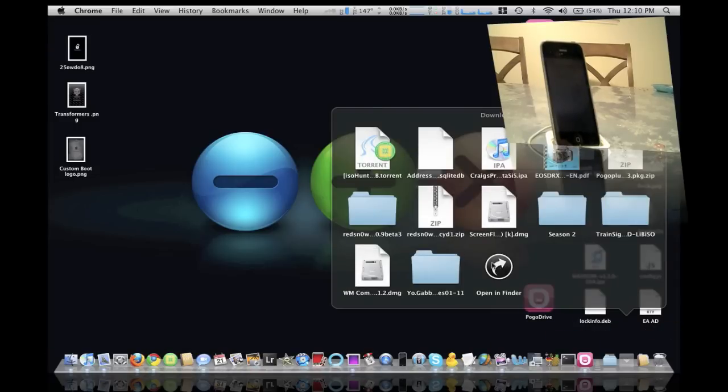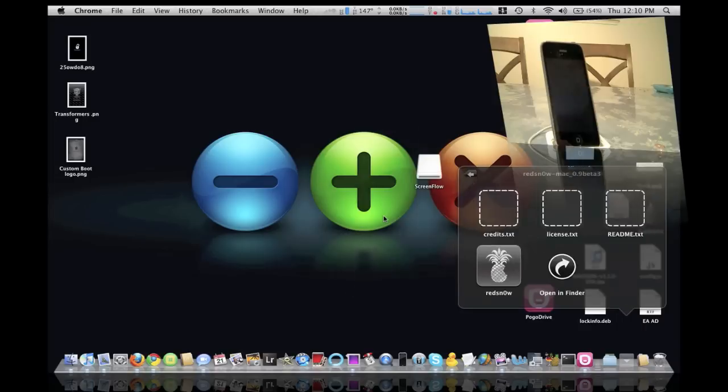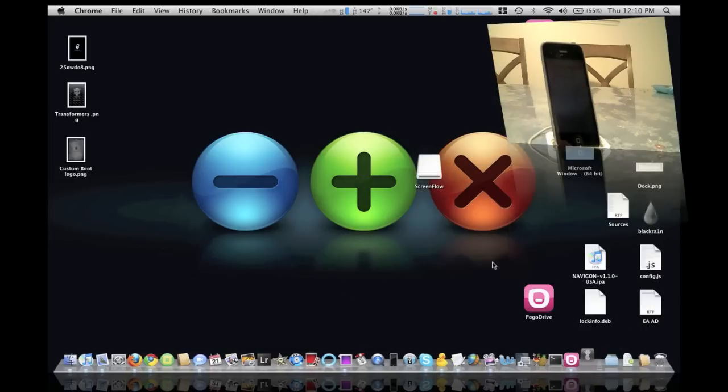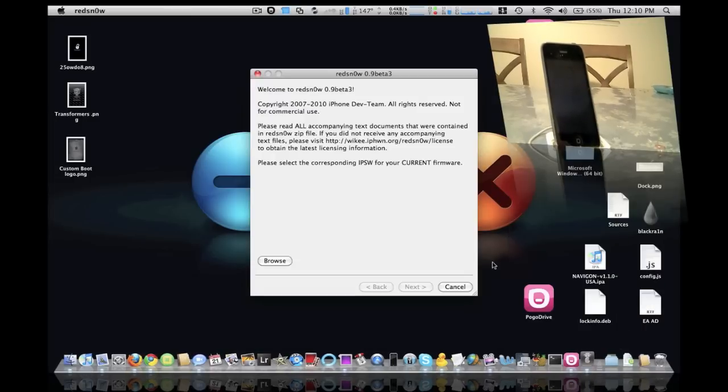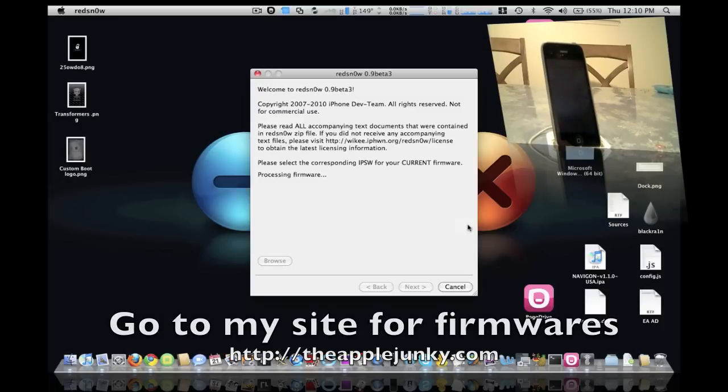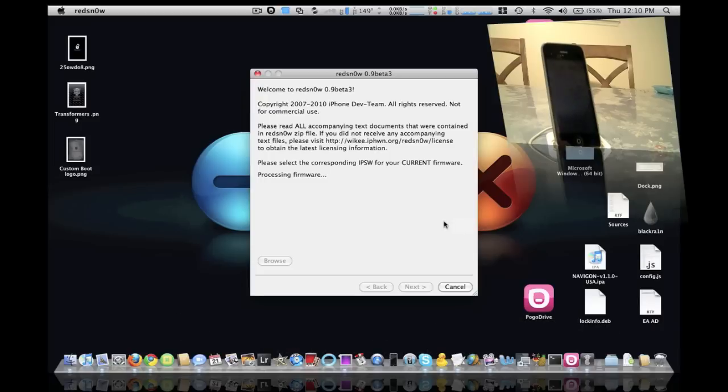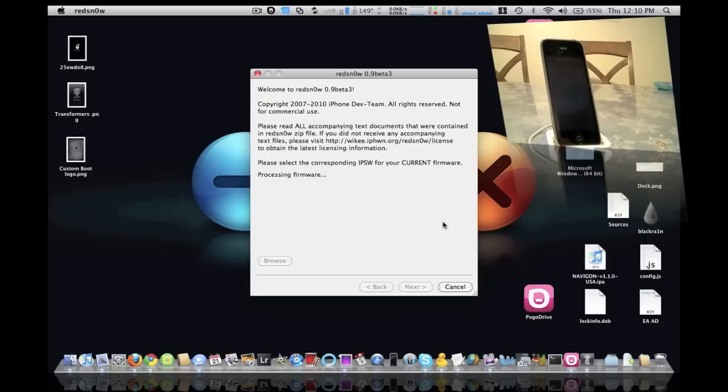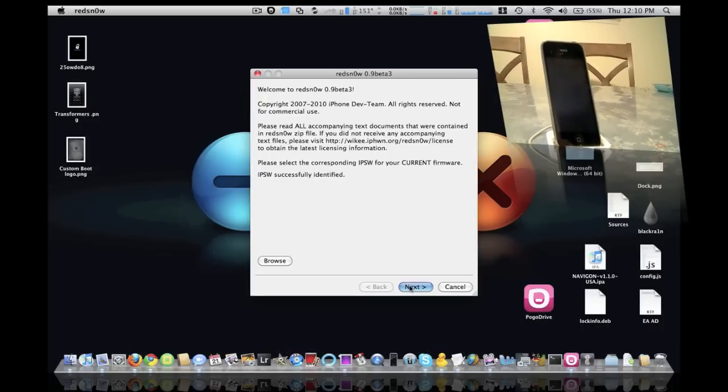Red Snow Beta, it's going to ask me like normal for my restored IPSW file. It's going to recognize it. We're going to go ahead and click next.